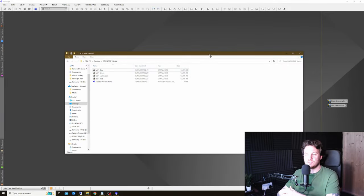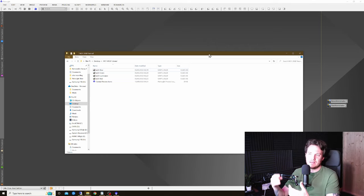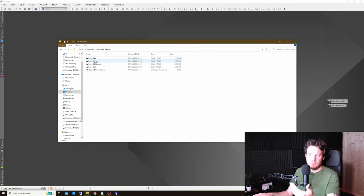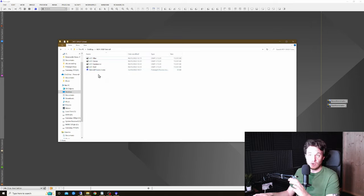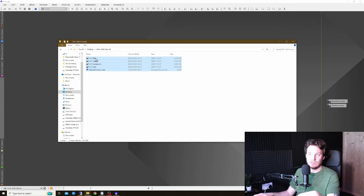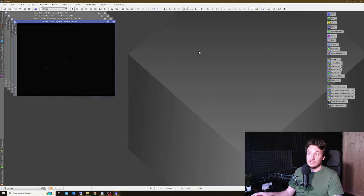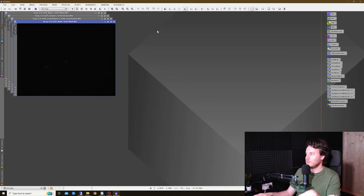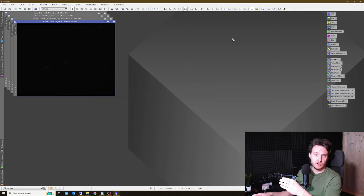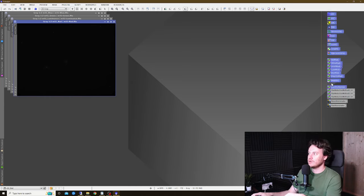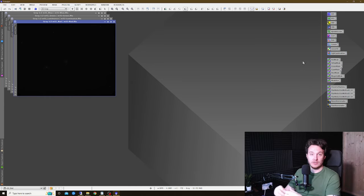Here we are at the start of the tutorial. Once you've unpacked the zip file you should see there's an M51 L, R, G, and B file, plus the Tutorial Process Icons file. With PixInsight open, you can either Ctrl+A to select all or drag and drop everything onto the PixInsight desktop, and it should load everything in. We've got all the channels stacked in the top left, and all those pre-loaded tools over on the right.